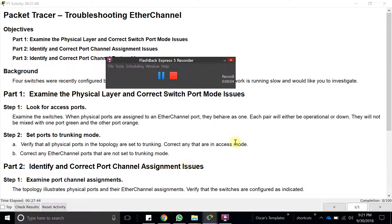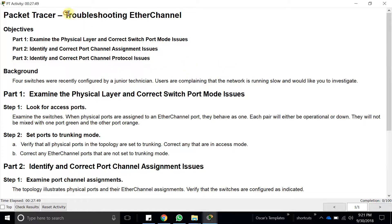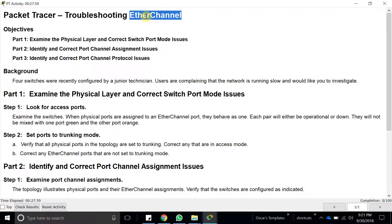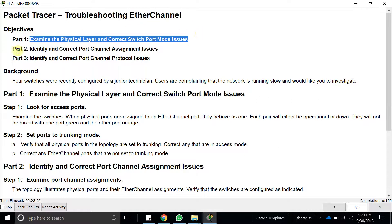Hello everyone and welcome to this new video in which we are going to troubleshoot some etherchannels. Etherchannels are physical interfaces combined together to make one logical interface. We're going to examine the physical layer and correct switch port issues.